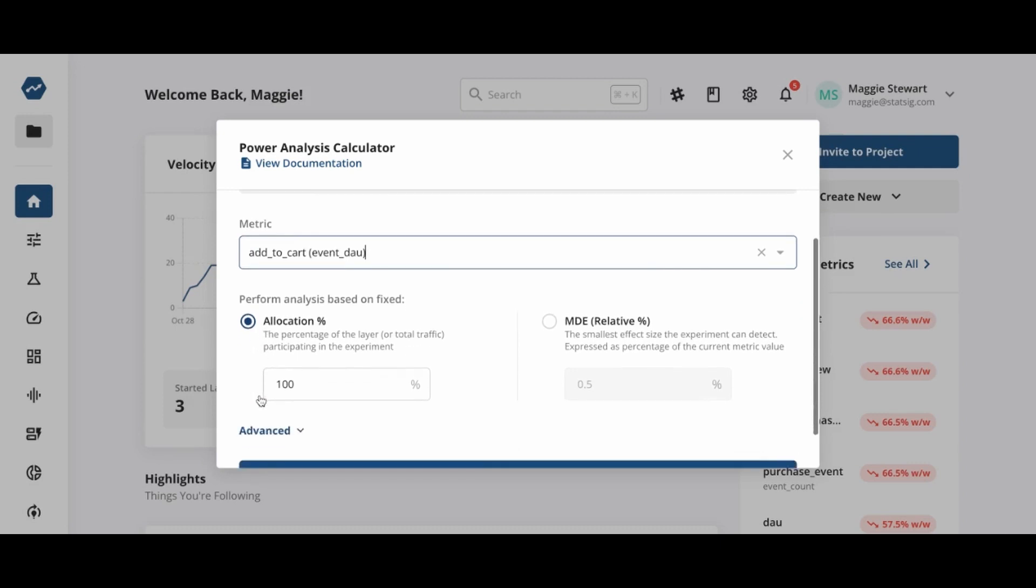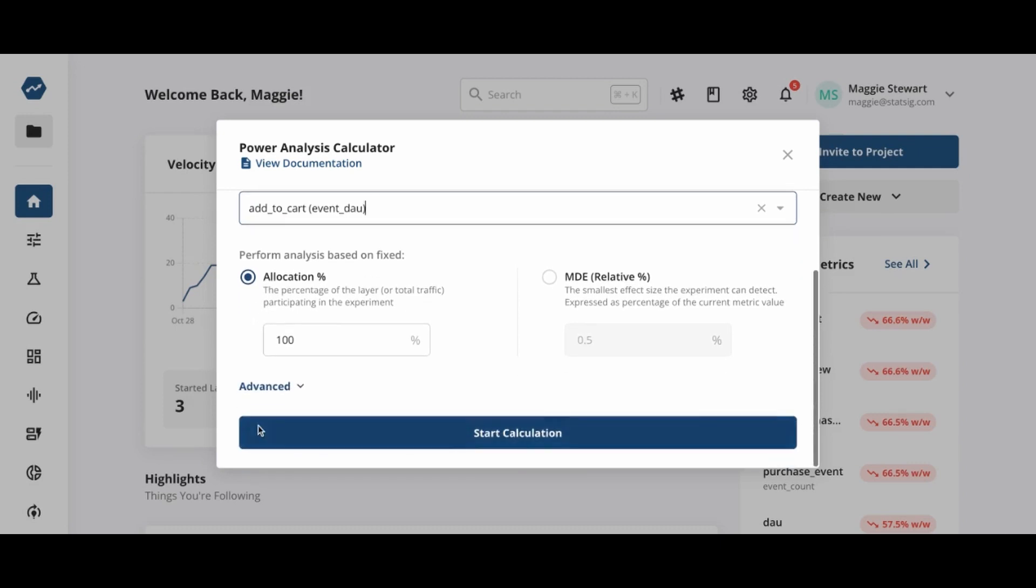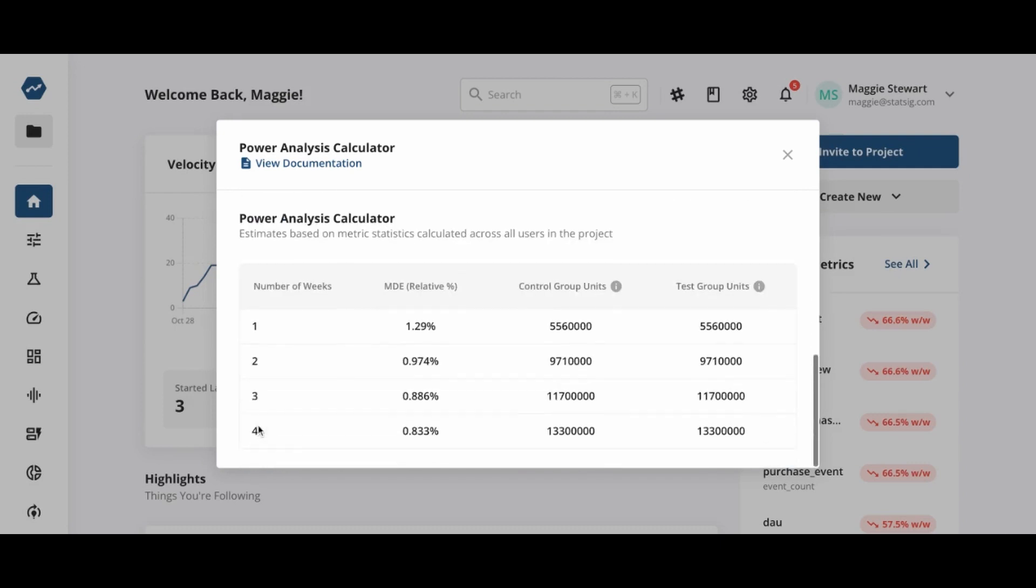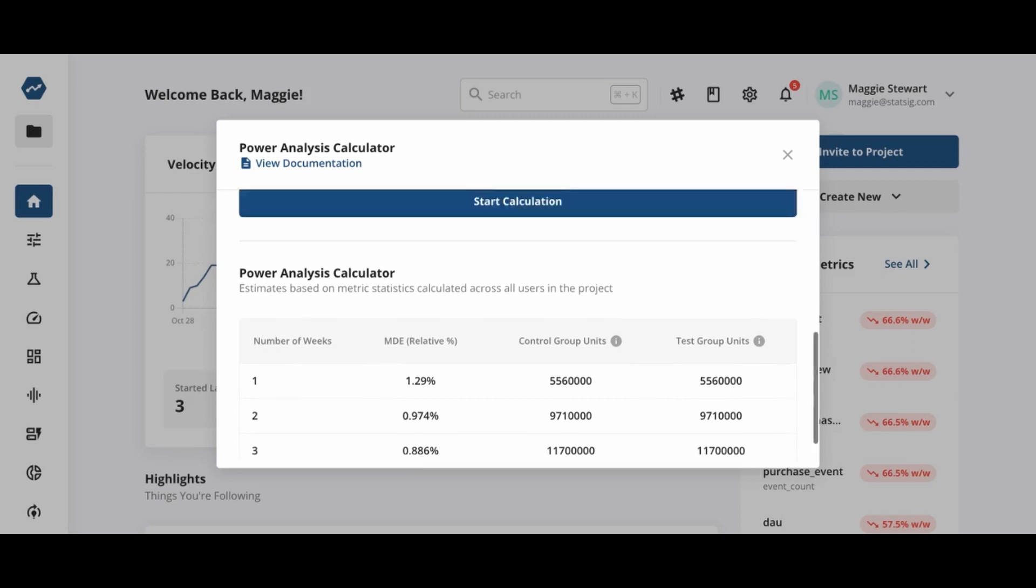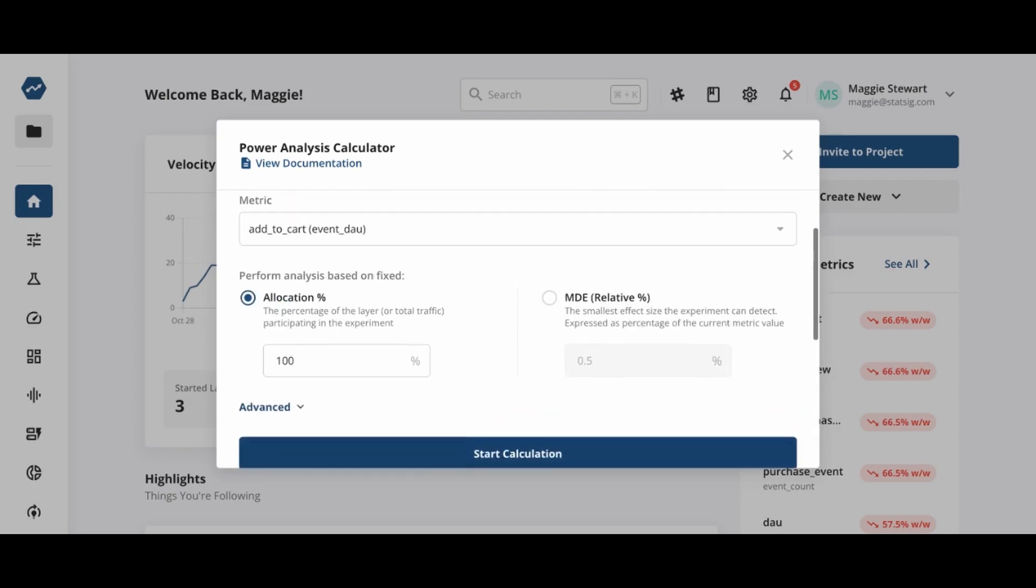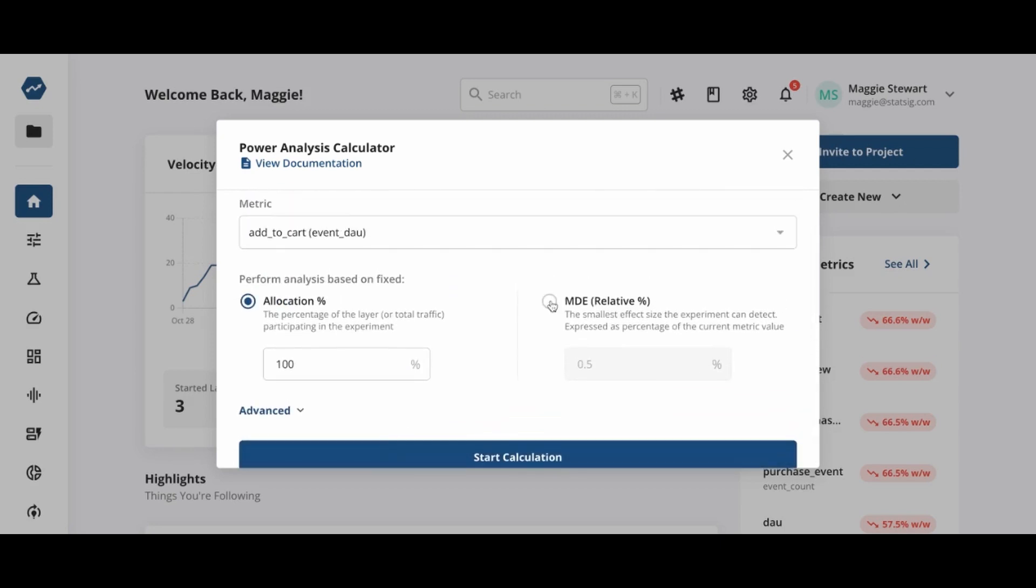Fixed allocation means we know the percentage of our user base that is available for the experiment. The power analysis tool will calculate the MDE, or the minimum detectable effect that we can reliably expect to measure in our experiment.